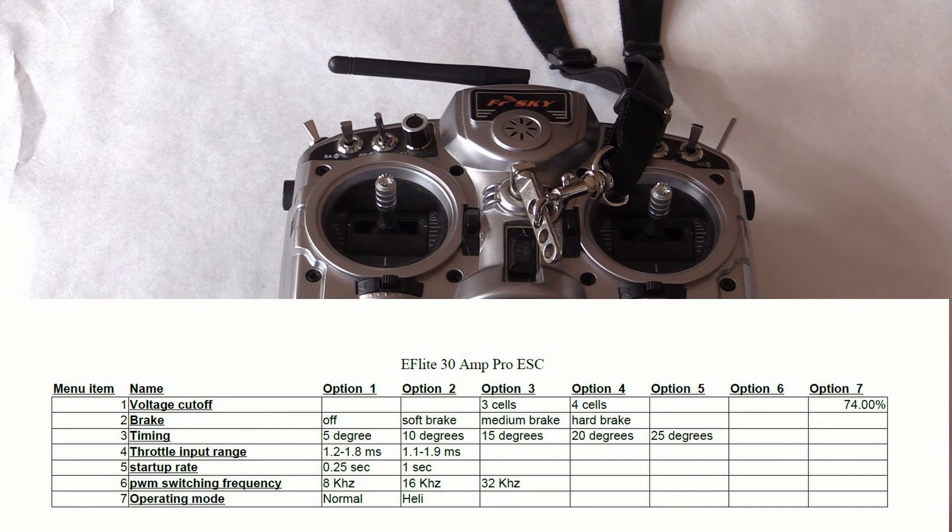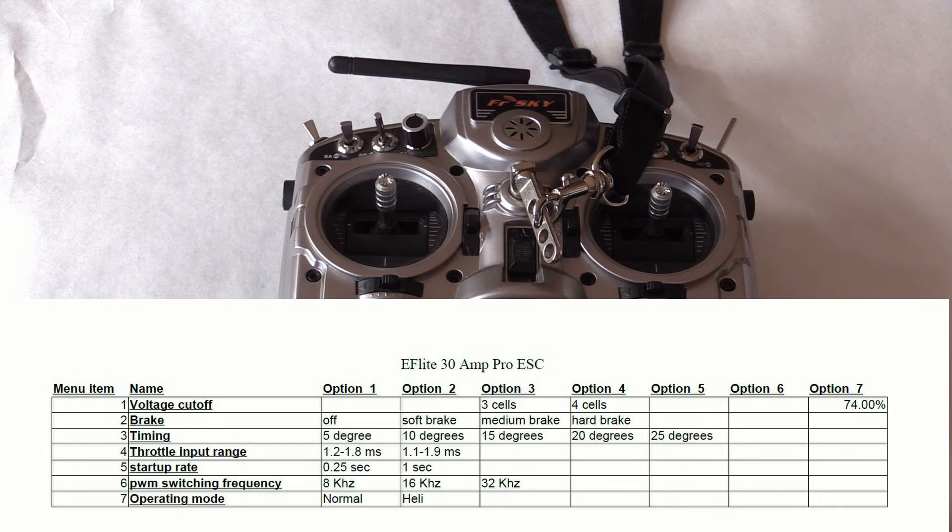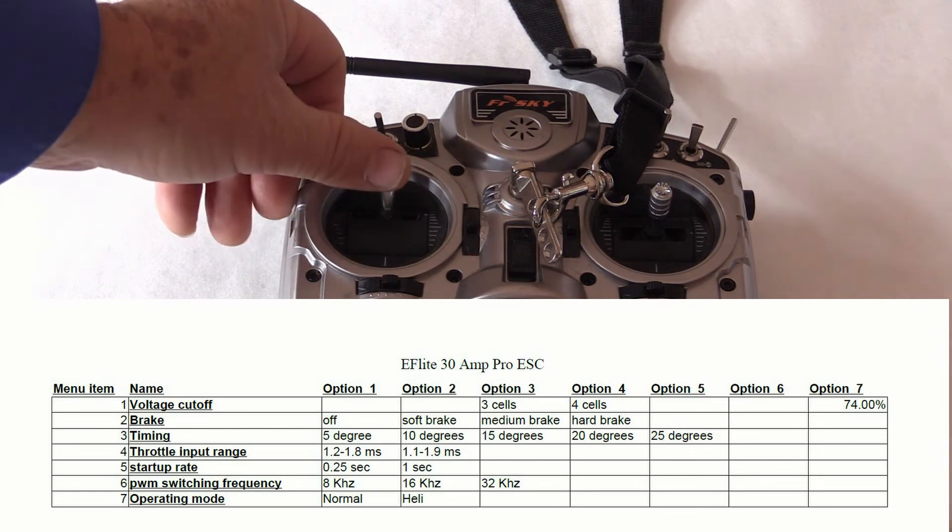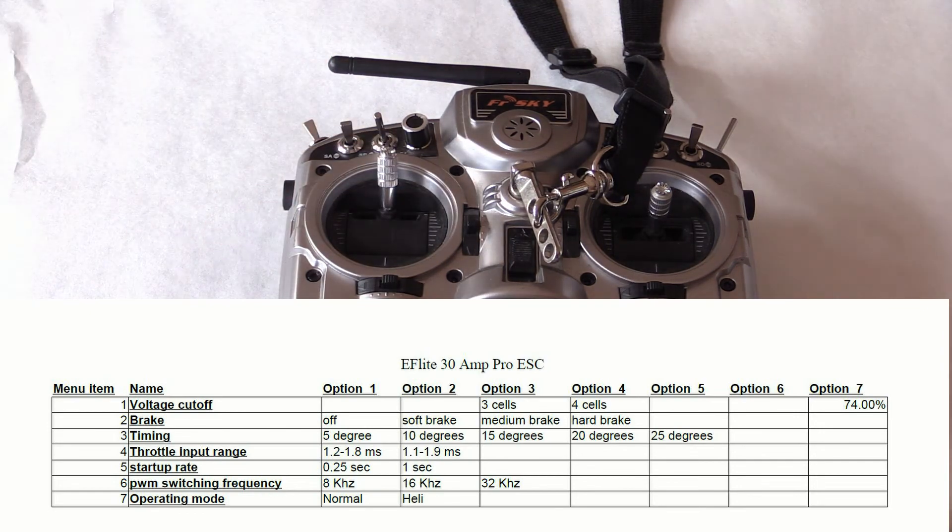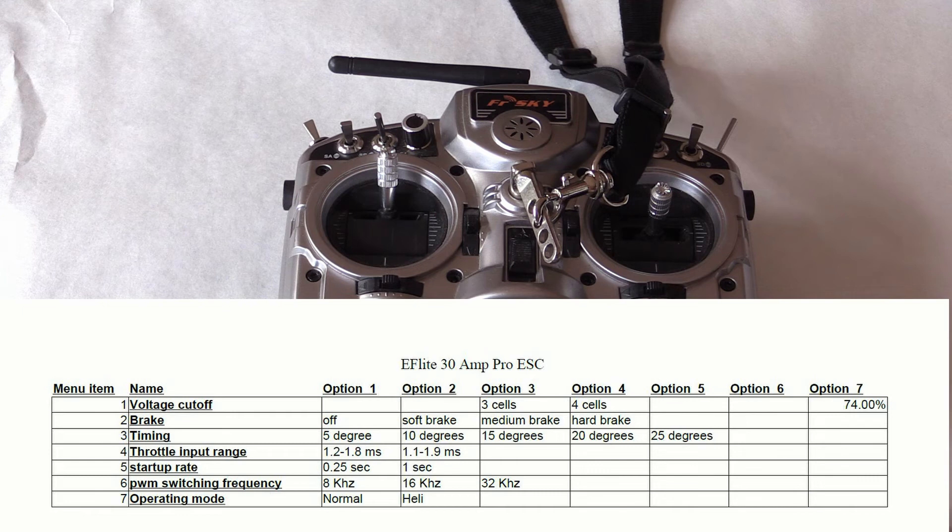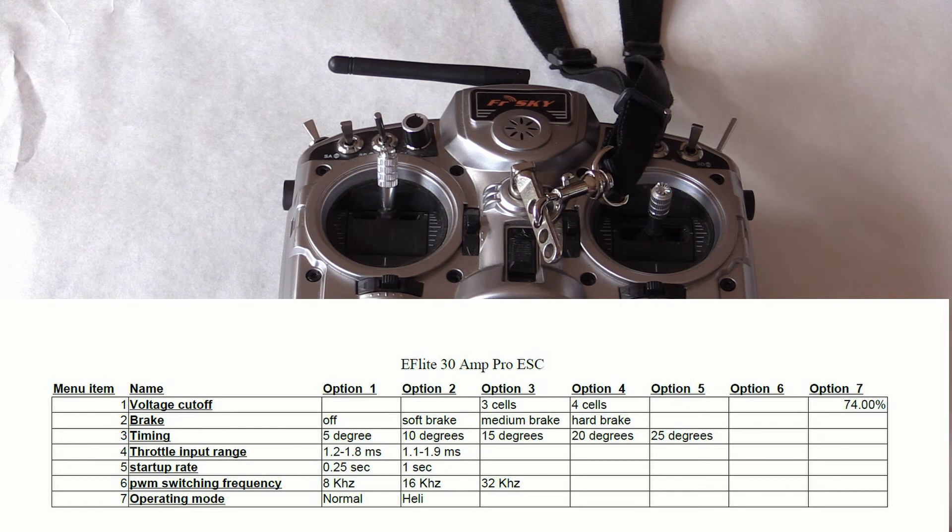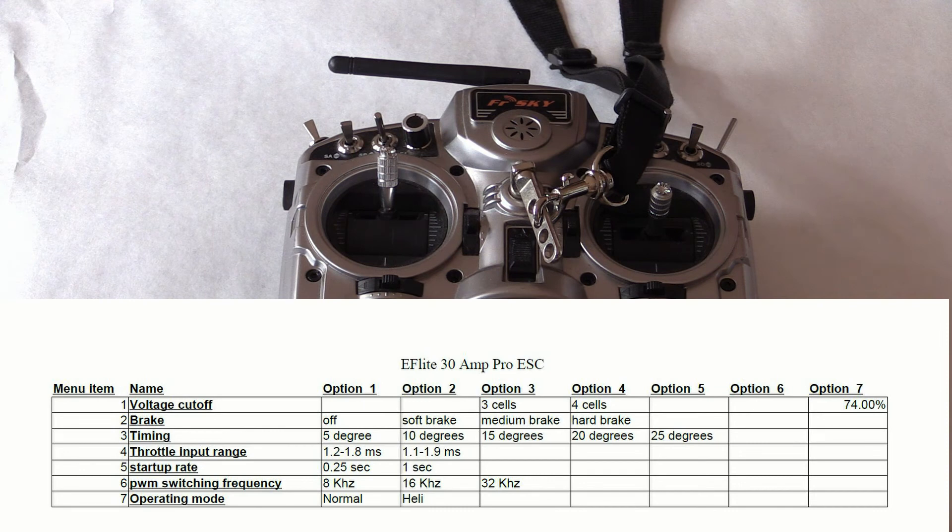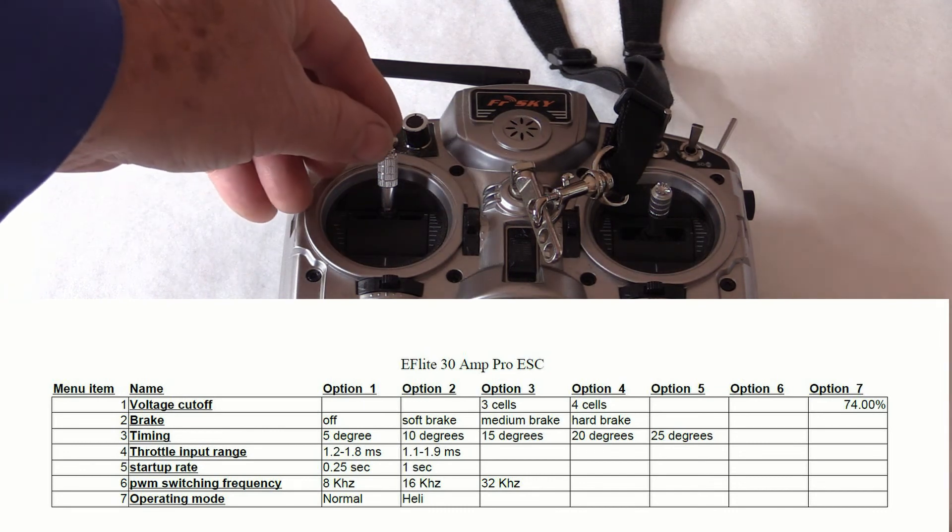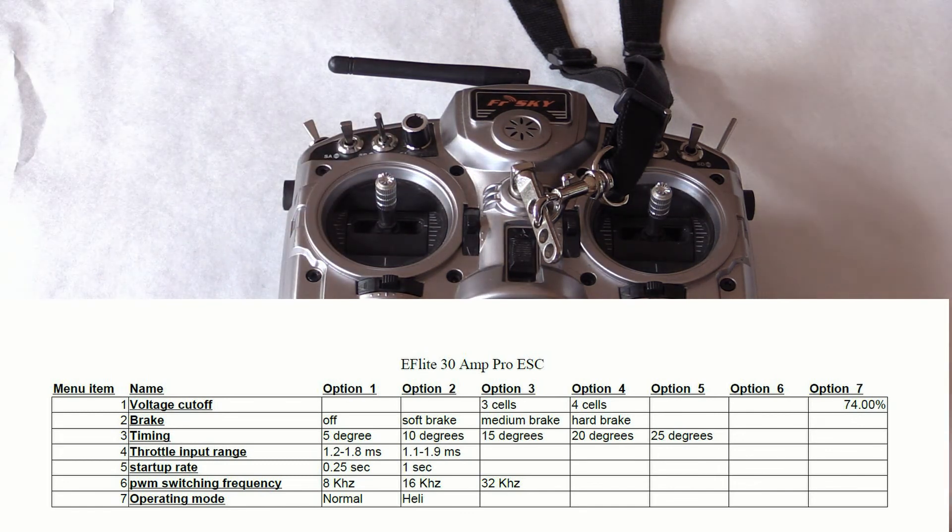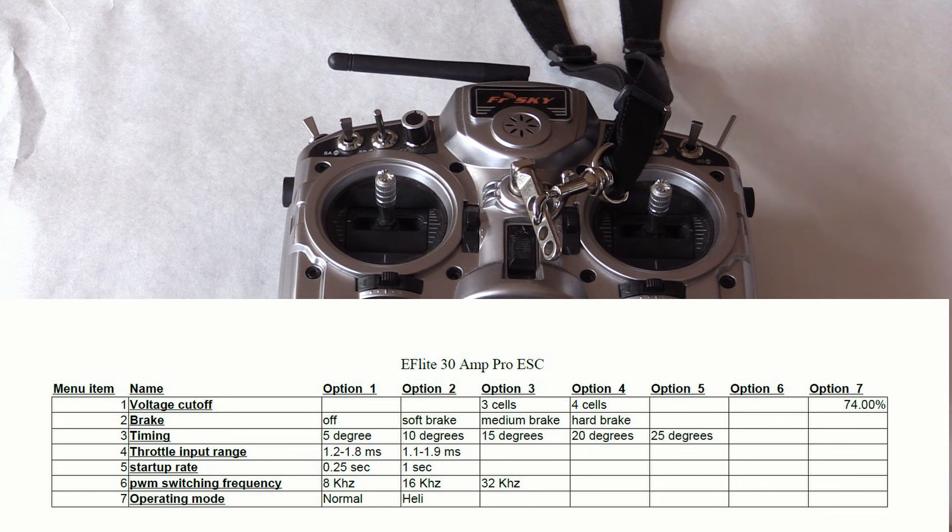Since we want to choose the brake mode, we wait for two beeps. Now we advance the throttle to full, which puts us into the choose mode. The first beep we hear is for brake off. The second set of beeps is for soft brake, etc. Since we're going to choose medium brake, we wait until the three beeps comes around, and then we put the throttle in the middle, which confirms our choice.